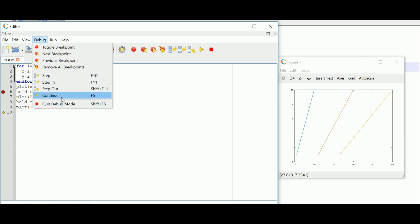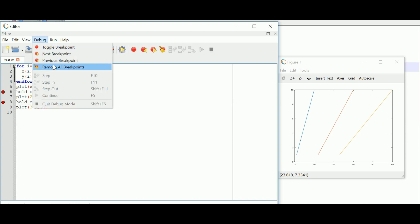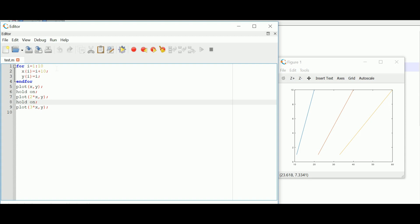Both breakpoint and single step are used in debugging mode — you can see they appear in the debug menu. I can quit and remove all breakpoints. Please understand this is just an example in Octave; these features exist in MATLAB too. These two features — single step and breakpoint — are also present in the 8086 microprocessor.